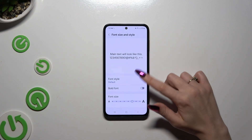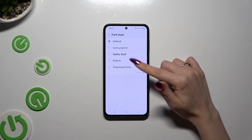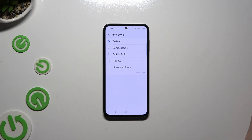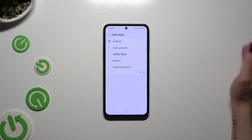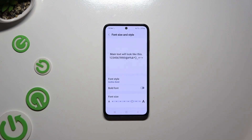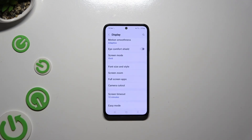Access Font style and click on one of those styles to apply a perfect one for you. As you can see, my font style was successfully applied.